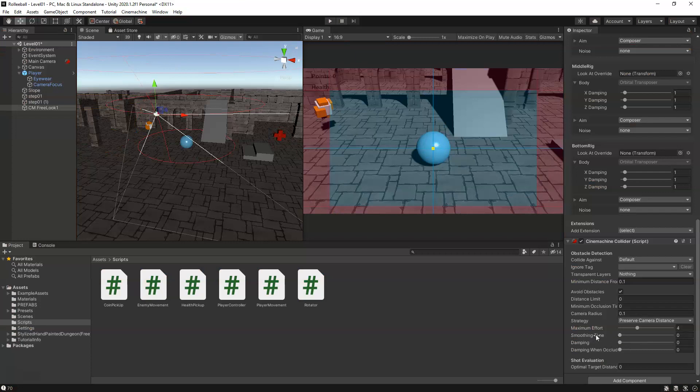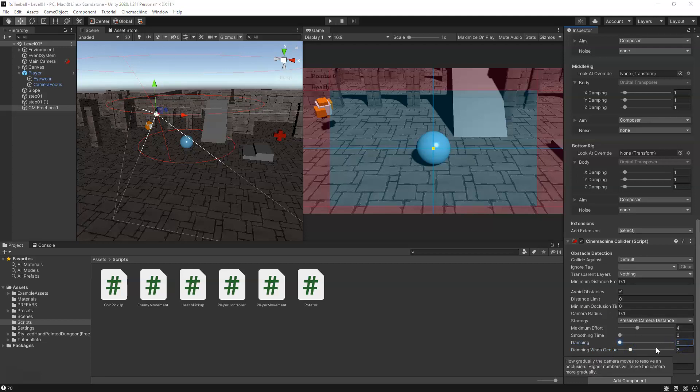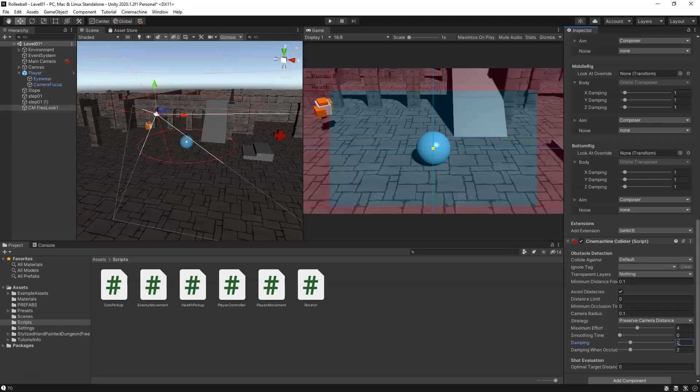We'll go ahead and change some of these. We've got some dampening settings. We can even hover our mouse over here. So gradually the camera moves to resolve an occlusion. Higher numbers will move the camera more gradually. So we can try maybe two. This only changes for when the camera is blocked by an obstacle, but when going back to the normal camera position we also want it to have the damping, so we're going to change that to two for right now. We need to test those out to see is it really going smooth enough or is it going too slow or too fast.